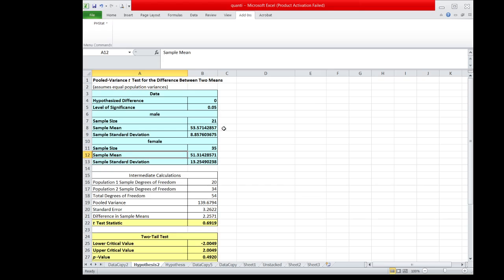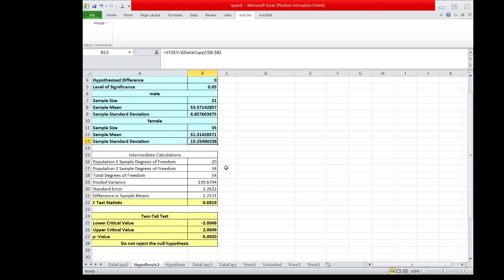The result tells us that there are 21 male respondents and 35 female respondents. The sample mean for male respondents is 53.57, while the sample mean for female respondents is 51.31. The sample standard deviation for male is 8.86 and for female is 13.25. Since the female standard deviation is not twice as large as the male standard deviation, we can assume the two populations have equal standard deviations.